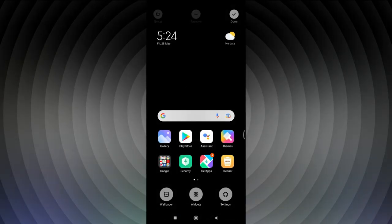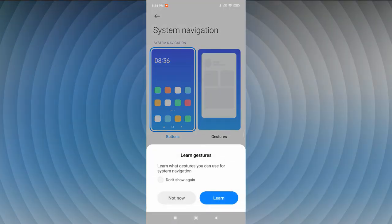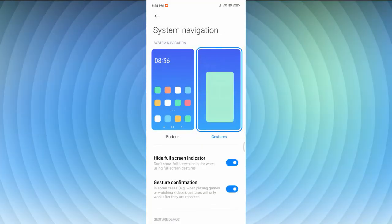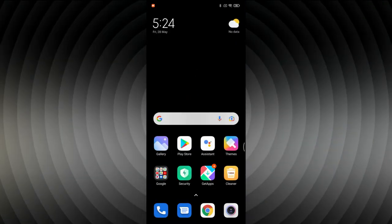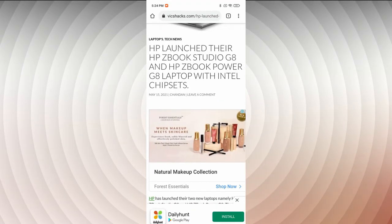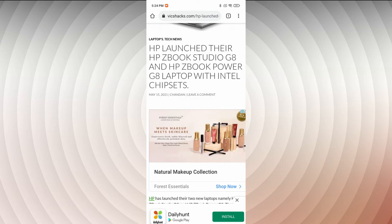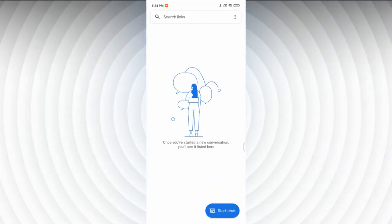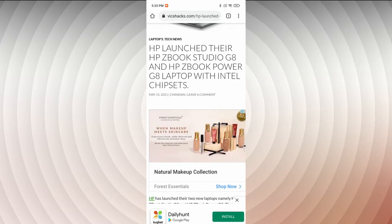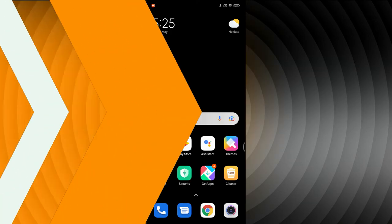Gesture navigation is also available. Long press the home screen, go to Settings, More, and System Navigation, then select Gesture. Swipe up to go home, swipe up and pause for recent apps, and swipe up then slide left or right to switch between apps. For example, you can swipe to instantly switch between Chrome and Messages without going to the recents menu.